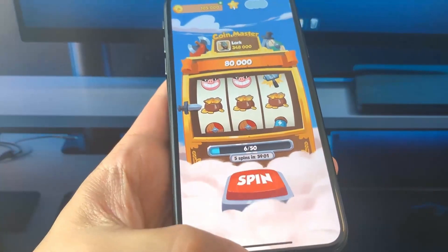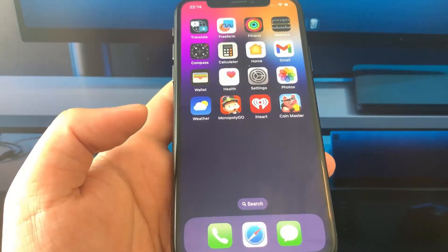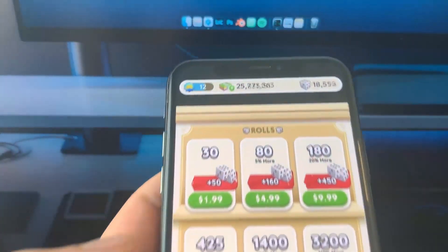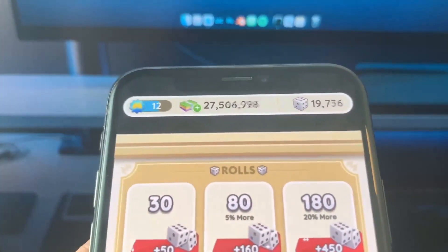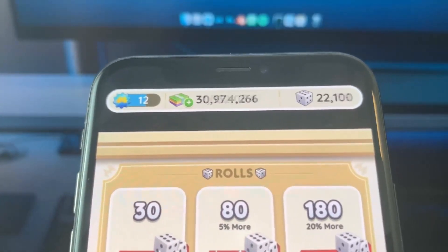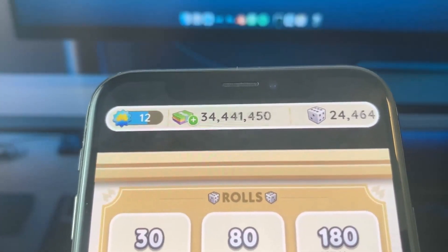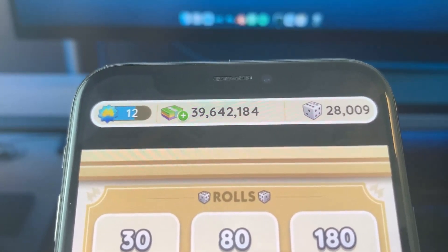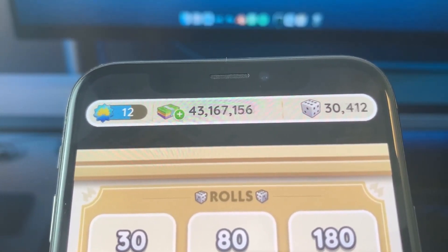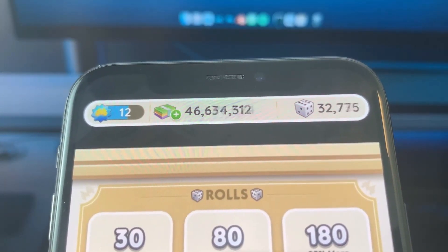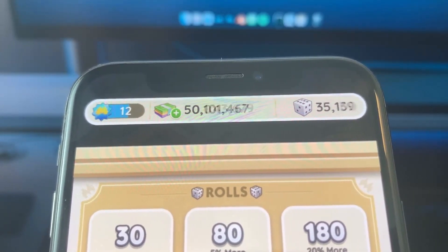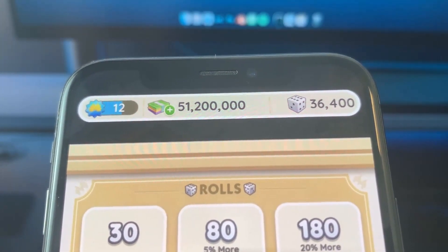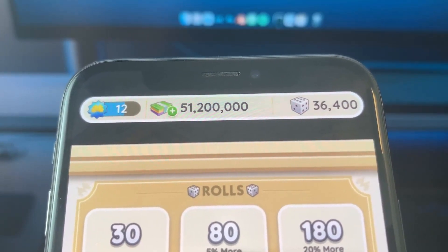Now let's go back to the Monopoly Go app and see — as you can see, it's going up and up again. As I told you, it's not something difficult. Just follow the steps I showed you and you're going to be able to get these free cash and dice rolls. This was the video — I hope it was useful to you, and see you guys in the next video. Thanks for watching.